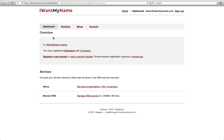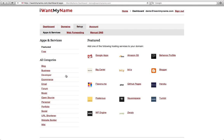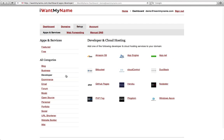Adding app.net to your domain name from the I Want My Name dashboard is really easy. Simply go to the setup tab, choose the developer category, and click on app.net.